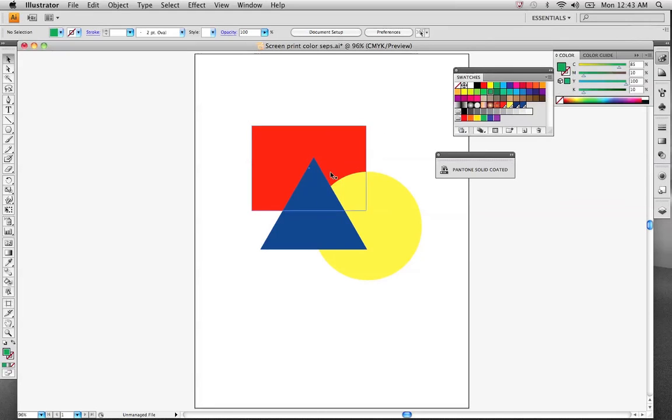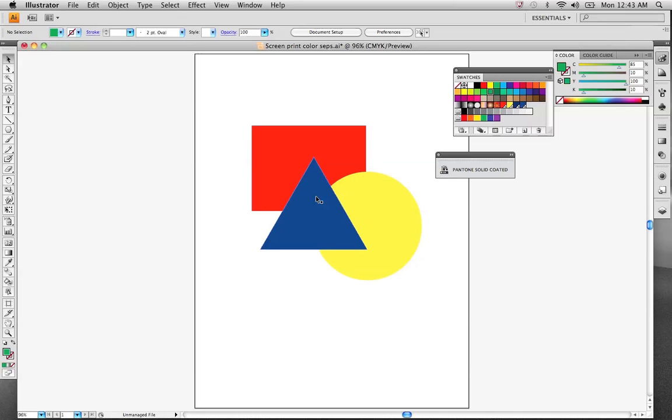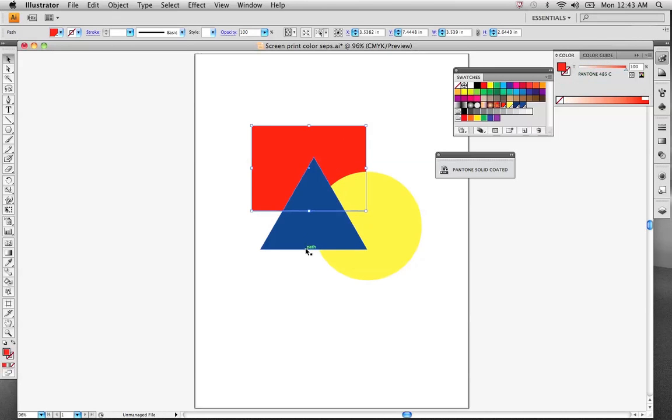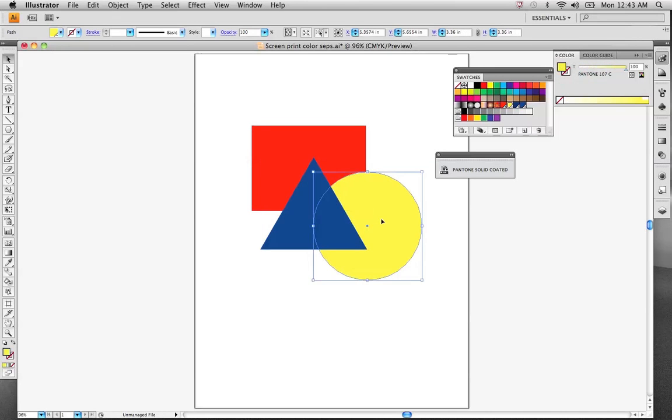If you've got a process color, you're going to get more separations than you may be anticipating. Right here we want just our spot colors. We're going to get a separation for red, a separation for this blue, 281 blue, and a separation for our Pantone 187. Hence the term spot colors. And that's typically what we're going to utilize in the screen printing industry.